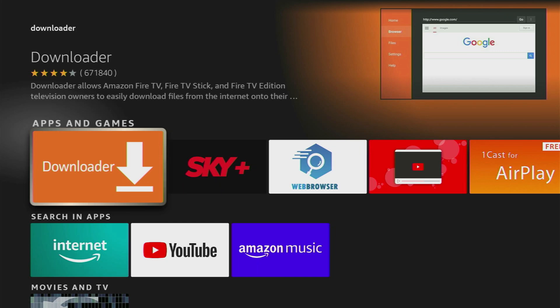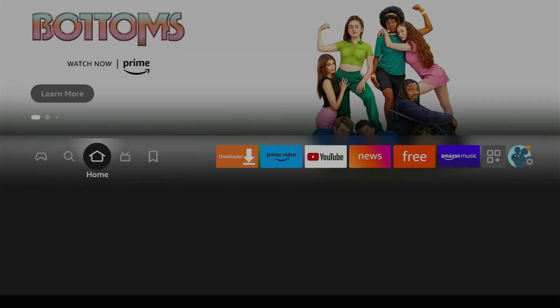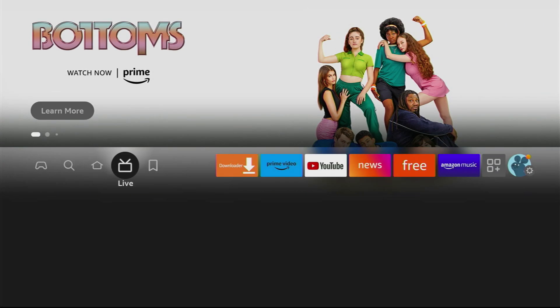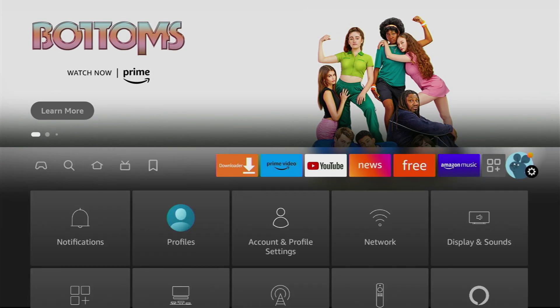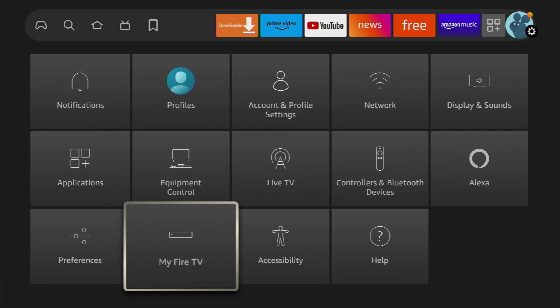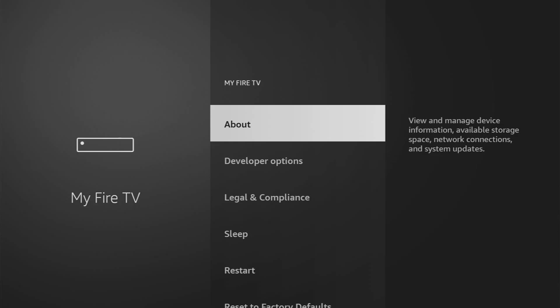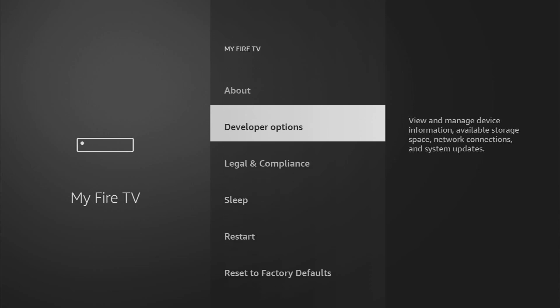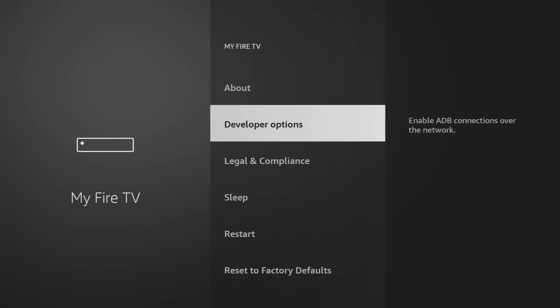However, after you install the app it's not over yet, we still have to set it up. To do so we'll go to settings by clicking on that gear icon in the right part of the screen, then scroll down until you see My Fire TV. Open it and here we'll have to enable developer options for your Fire Stick.